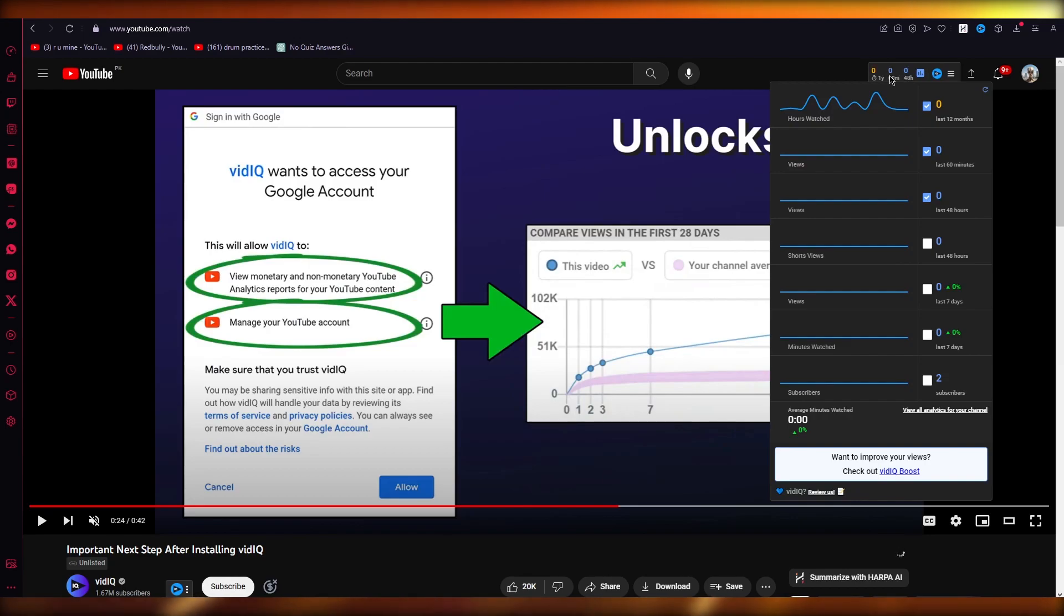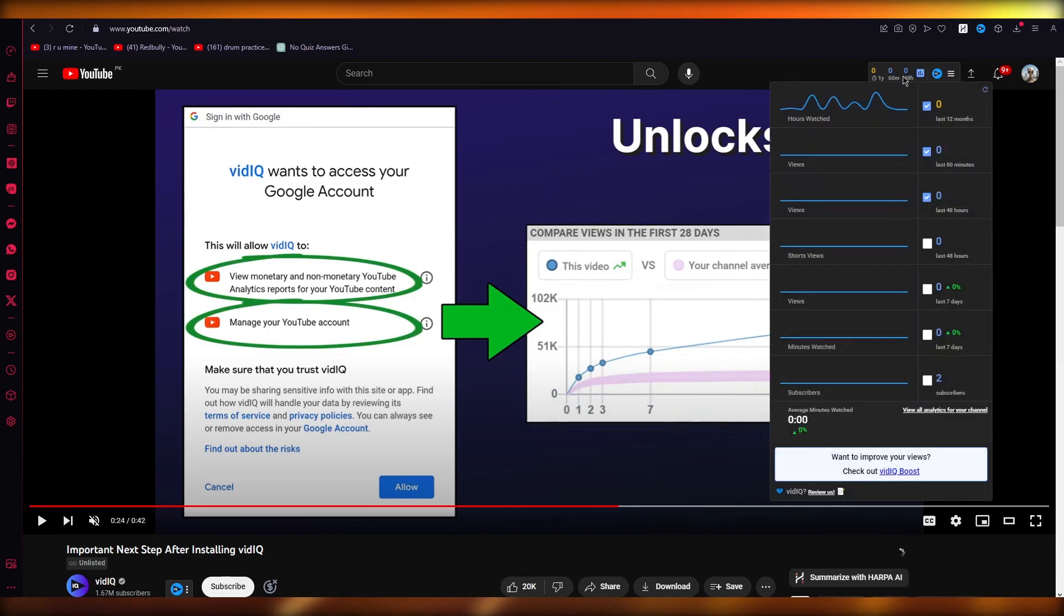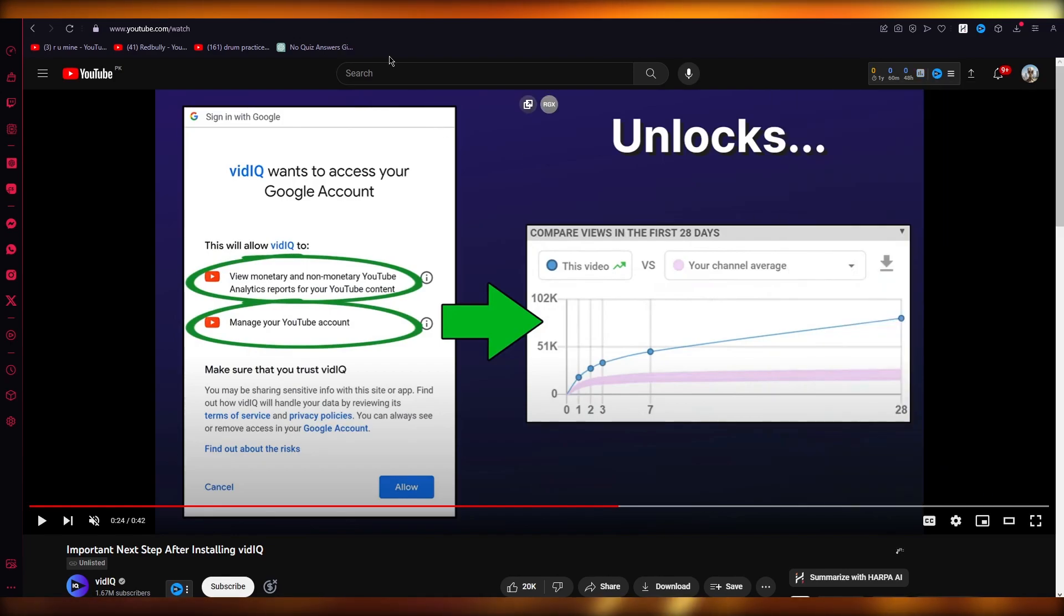Now, I'm in my YouTube and look at that. VidIQ has been added into my YouTube. I can get stats and analytics about channels and all.